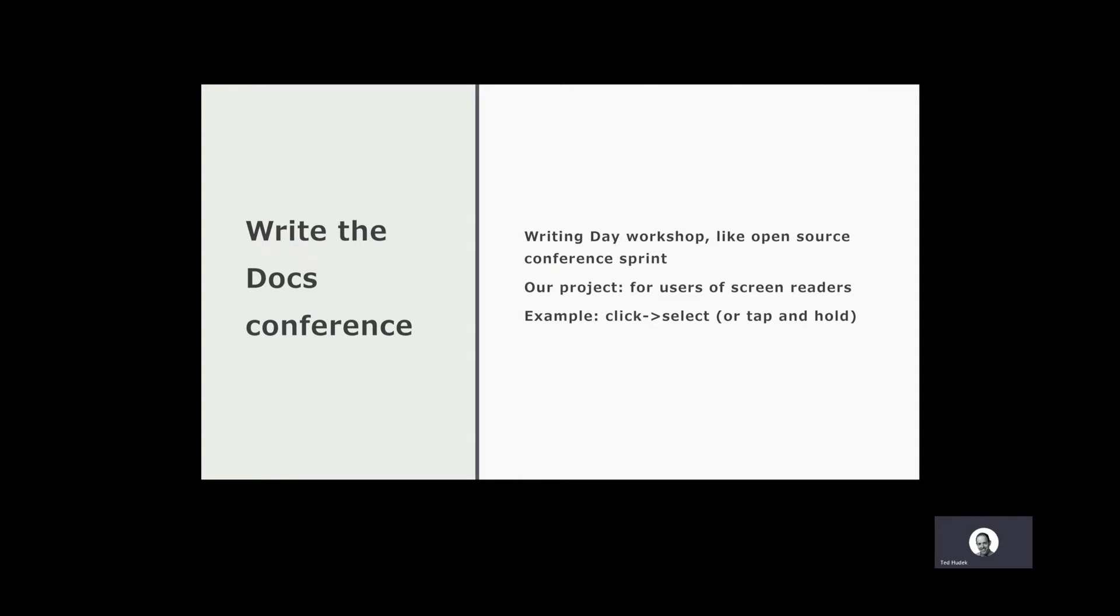The conference starts with a one-day workshop called Writing Day, which is modeled after the sprints that are held at open source conferences. This is where people can bring projects they want help with, and attendees choose which project they want to work on. It's kind of a crowdsourcing opportunity.